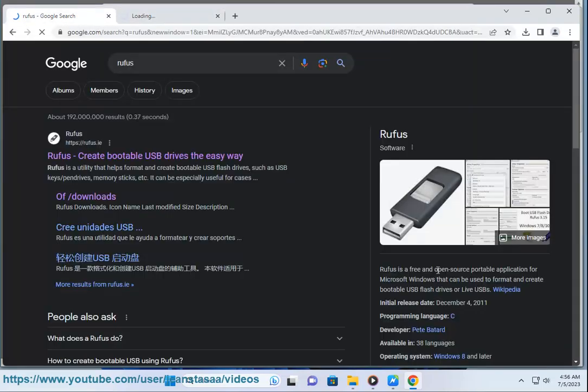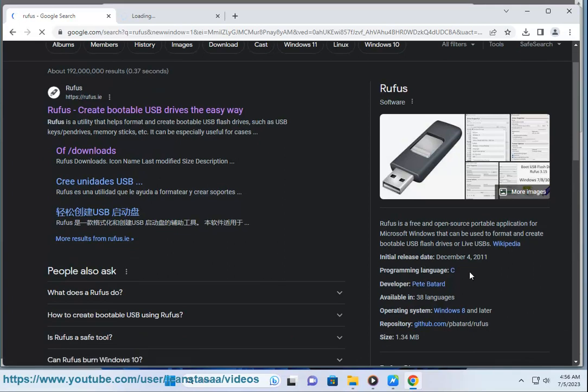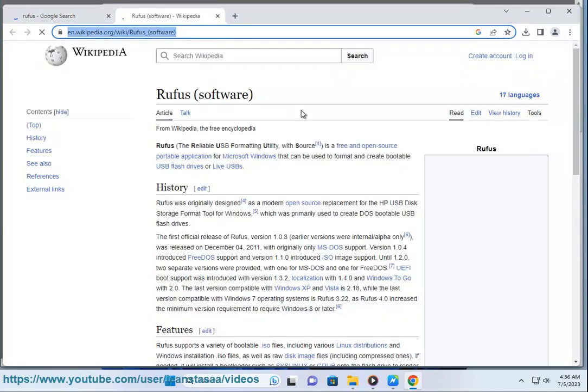It can be especially useful for cases where you need to create USB installation media from bootable ISOs: Windows, Linux, UEFI, etc.